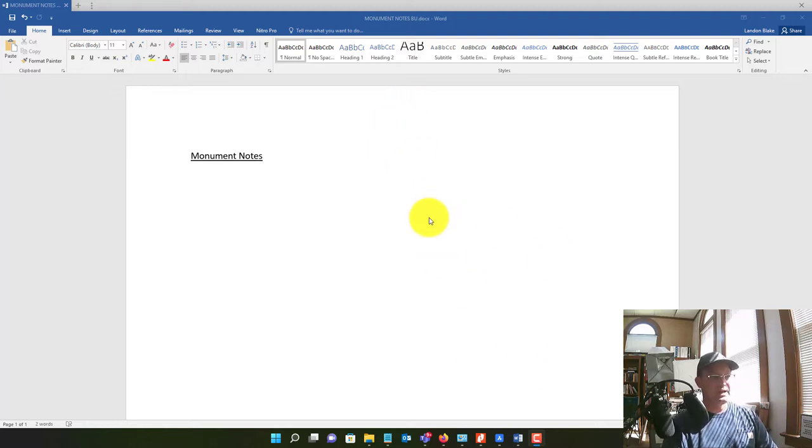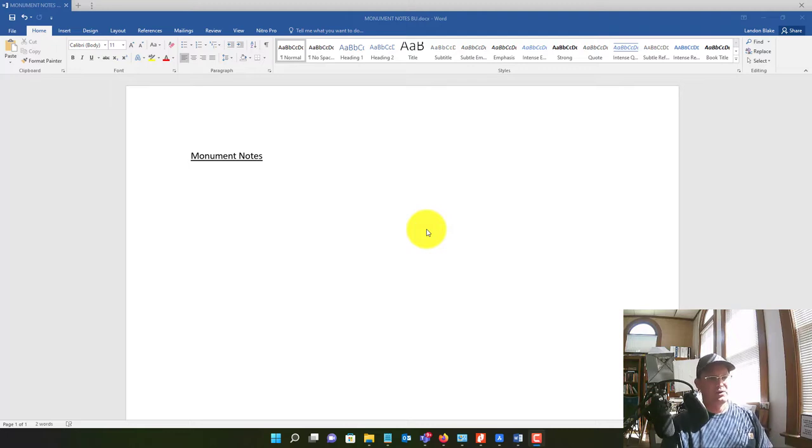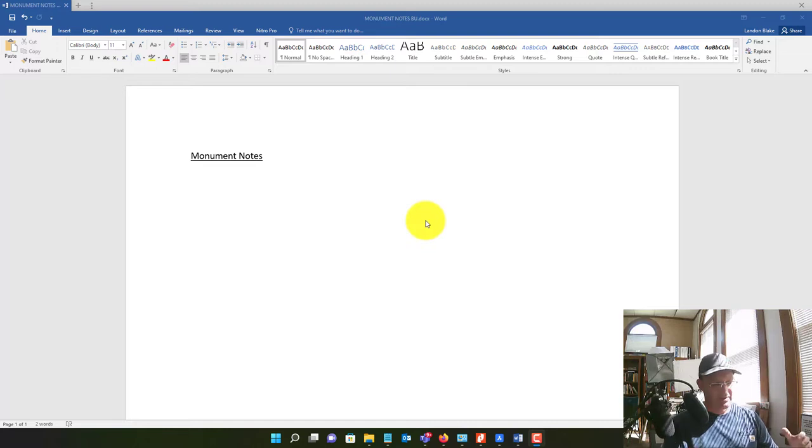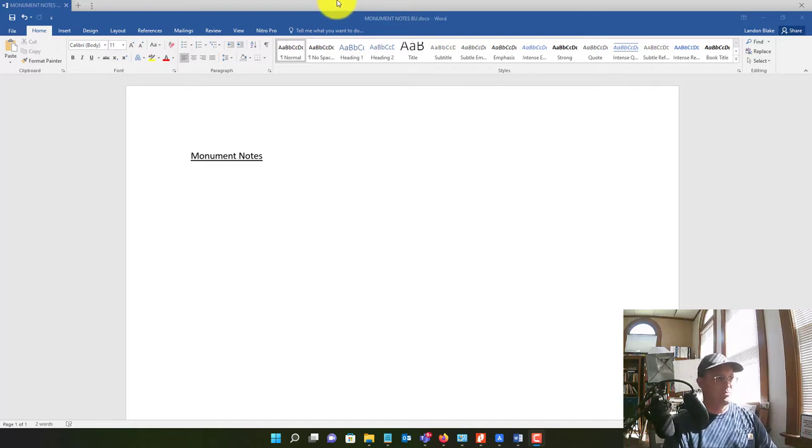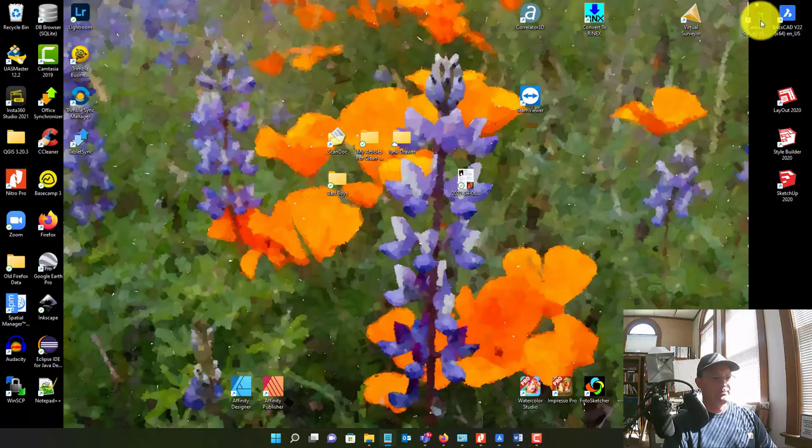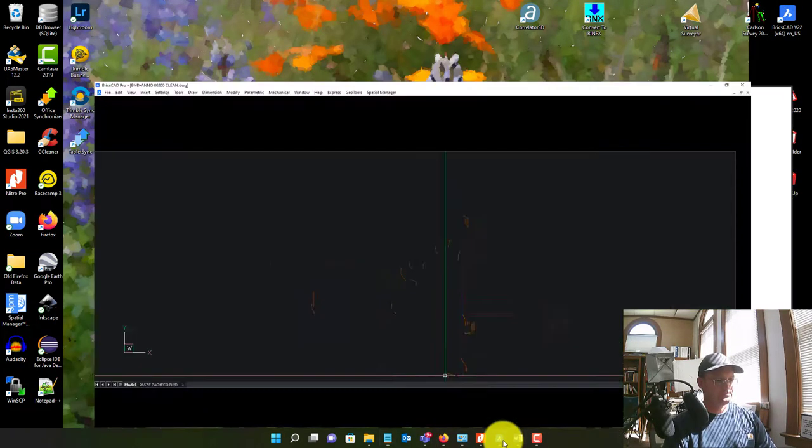And I typically do that in a Word document, which I have pulled up here, so I can get some spelling and grammar checking on the notes, and then usually my survey tech will copy the notes from Word into the actual map drawing in CAD. So let's go ahead and pull this up and take a look at the actual survey here.